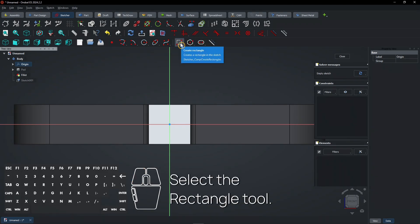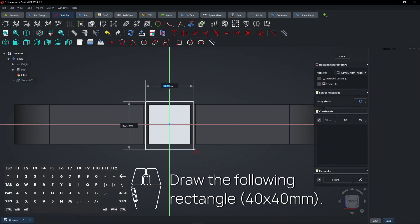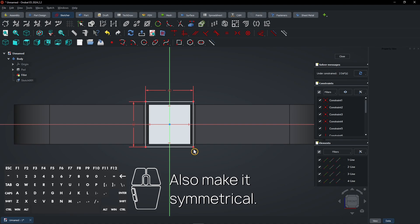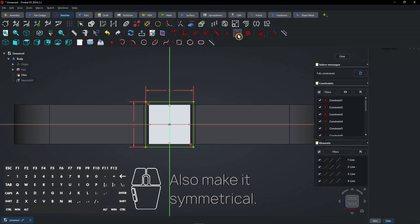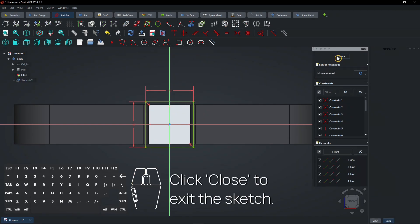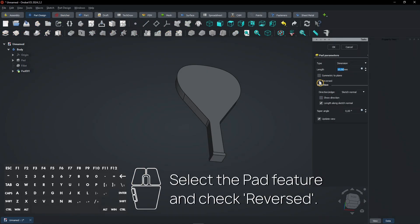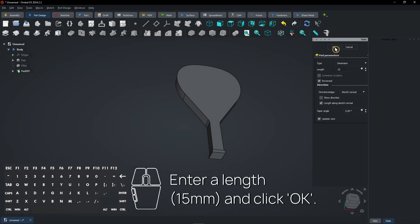Select the rectangle tool and draw the following rectangle. Make it symmetrical on both axes. Click close to exit the sketch. Select the pad feature, check Reversed, enter a length, and click OK.